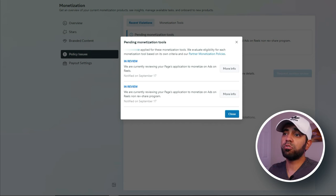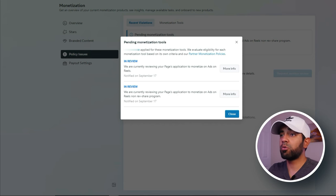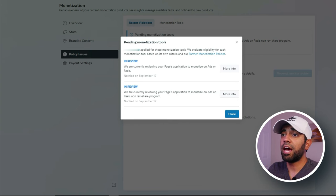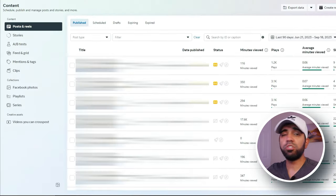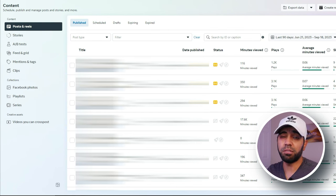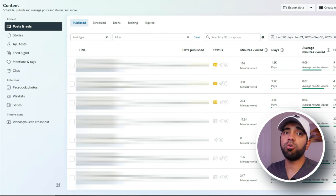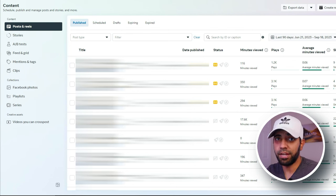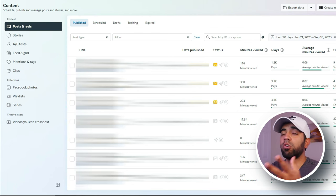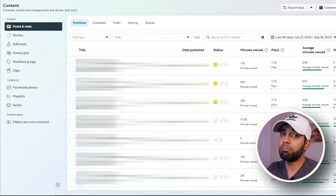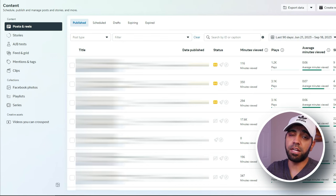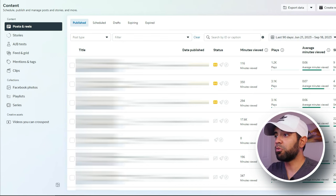We just posted reels pretty much on a daily and weekly basis, and we knew that sooner or later one of those reels would hit — basically meaning that they would get thousands of views. That would open up not only hitting the monetization requirements, but also increase our chances of getting invited into the Ads on Reels program.